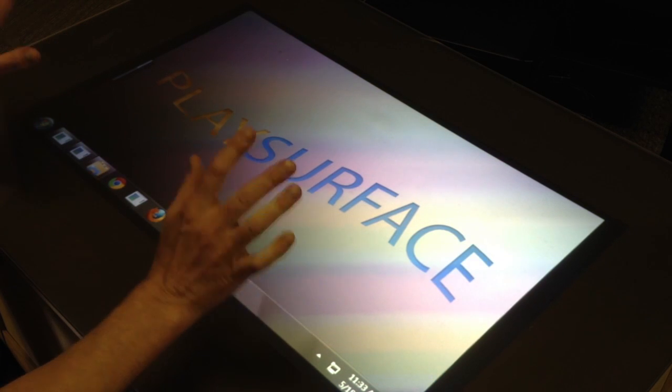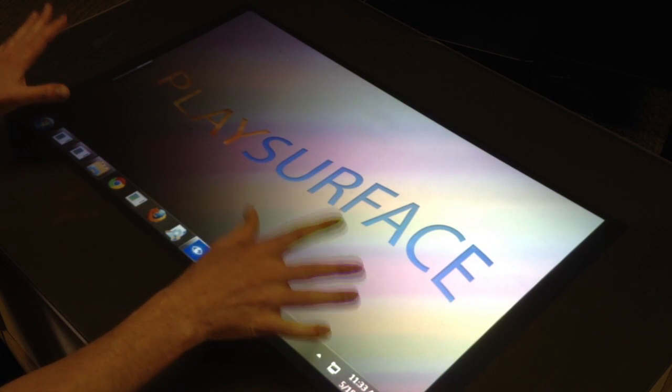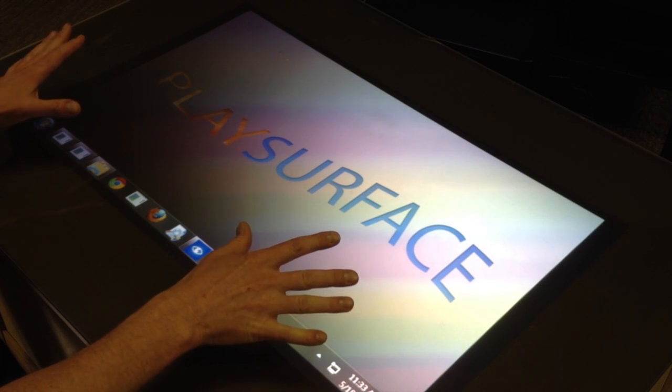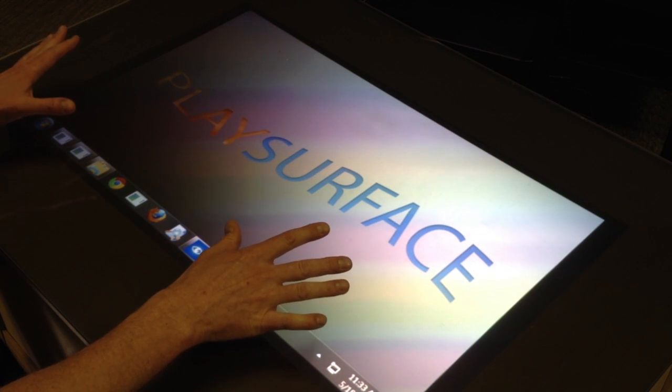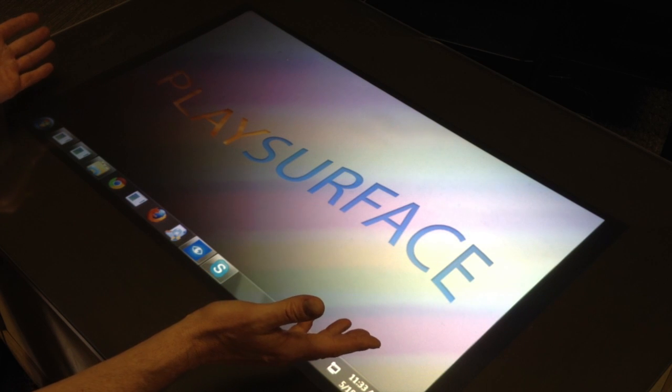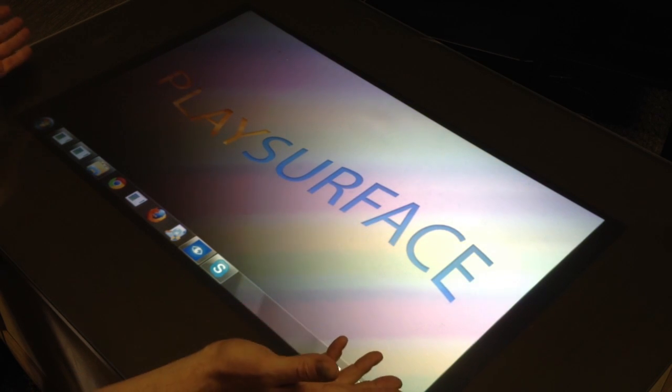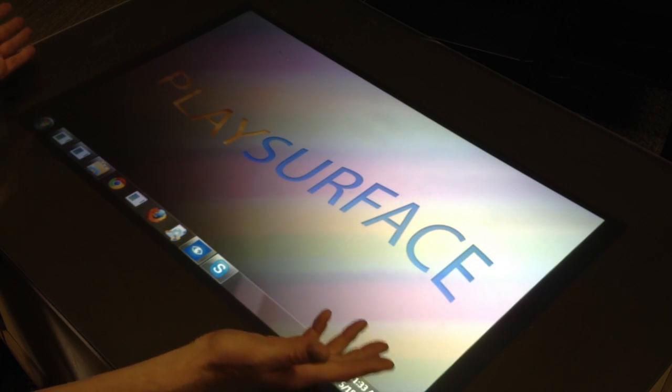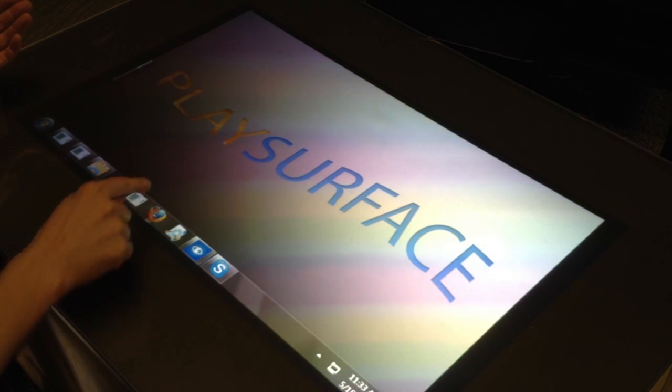Hi, Len here. I'm at one of our coffee table play surfaces, and we've gotten a lot of questions about what you can do with it. So I wanted to show you how cool it is to browse the web.